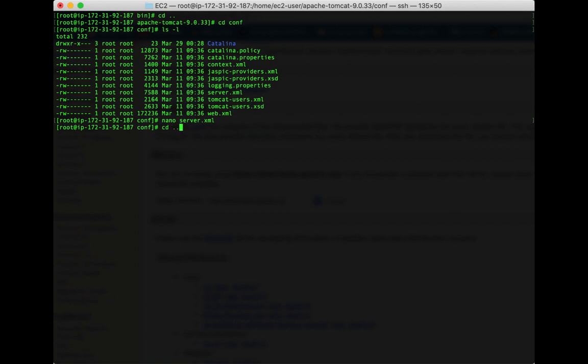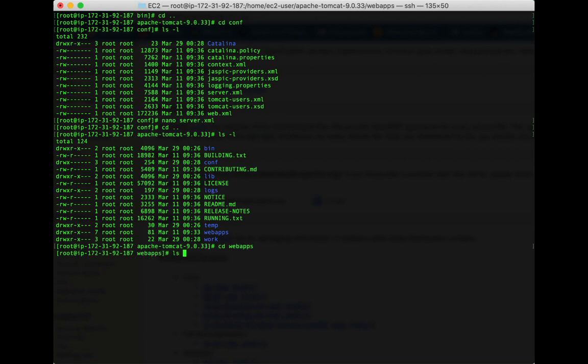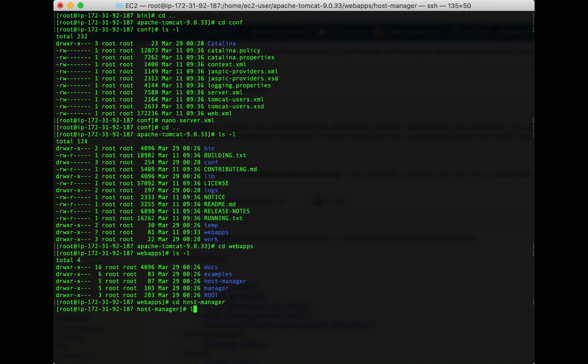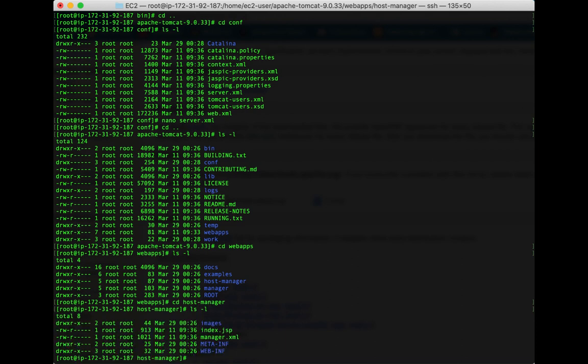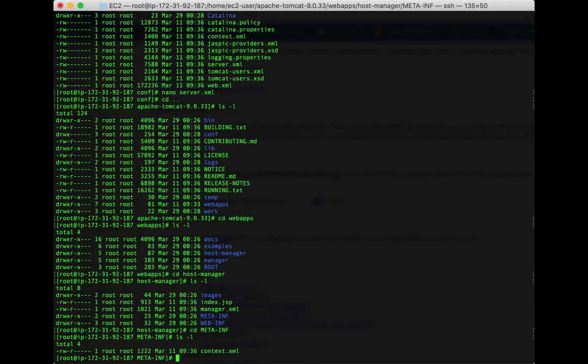And we're going to go to a couple lower folders to change some files called context.xml. So let's back up a little bit here, go down into webapps: cd webapps. The first one is in host-manager, so let's do cd host-manager. And it's within the meta-inf folder: cd META-INF. We see one file in here called context.xml and this is the one that we need to edit.